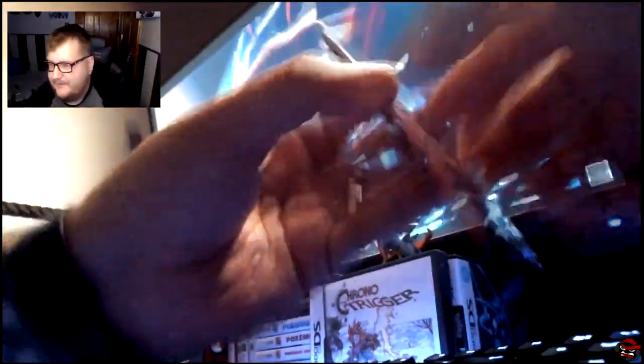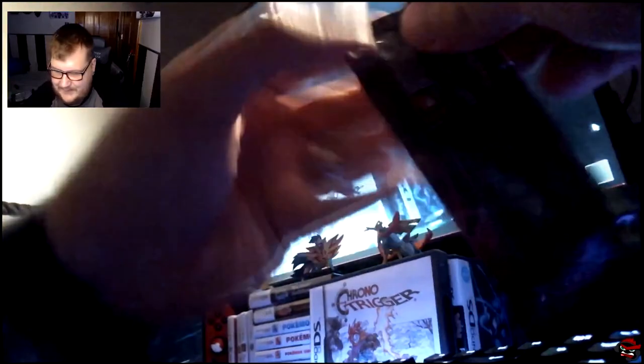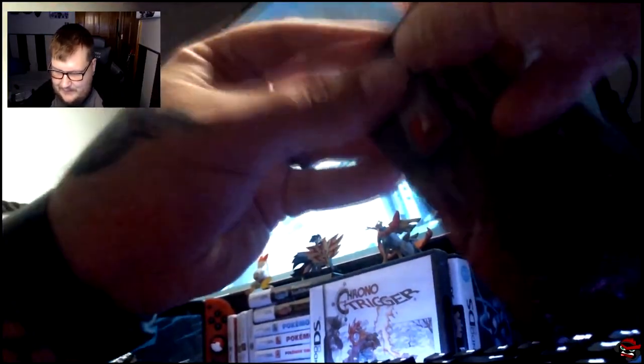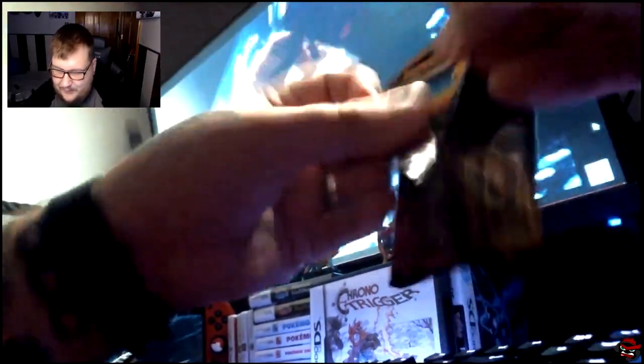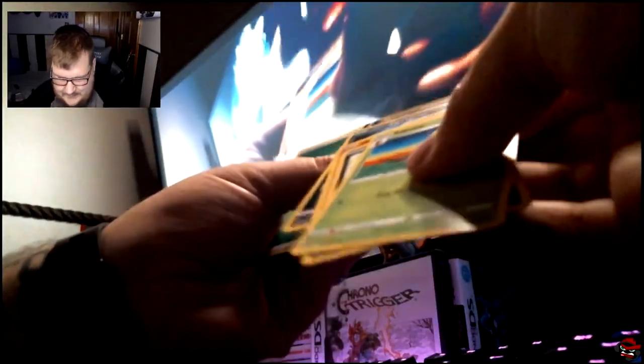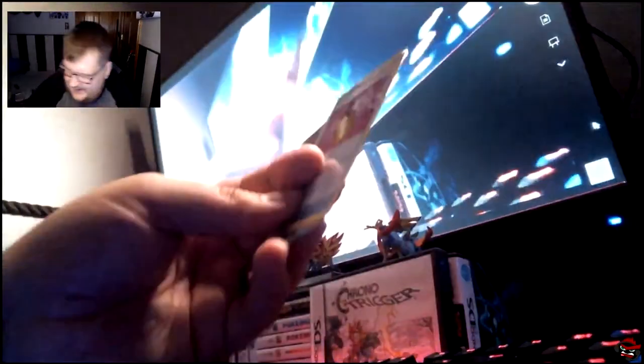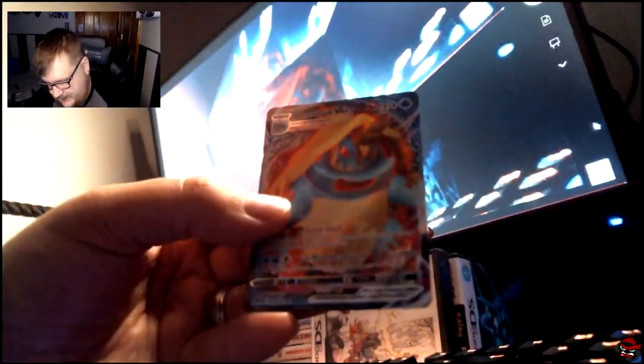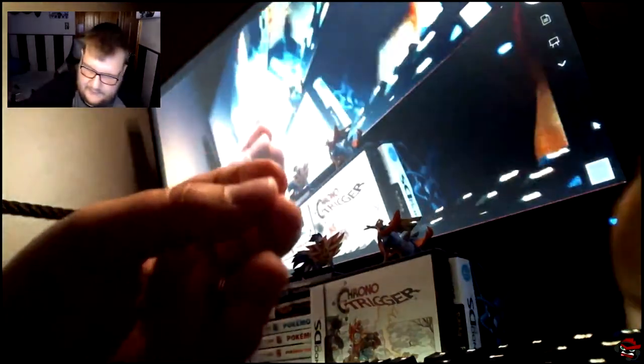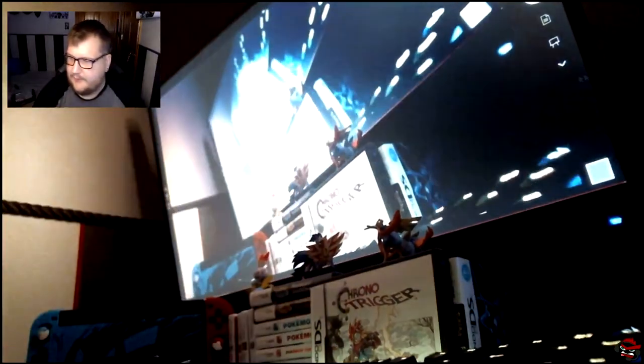Last pack for Champion's Path. Can we pull anything good? Probably not. Hey. Never mind. Got a Flapple and a Dreadnaw VMAX. That works. That works for me.